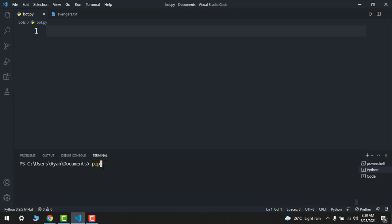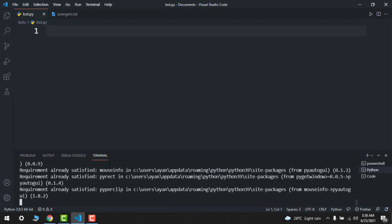First, I will install pip install pyautogui. So it will install your libraries. I have already installed it, so it's already satisfied.